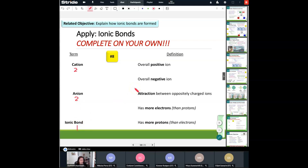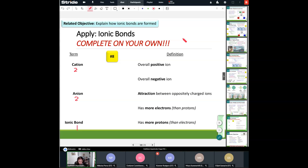Now we're going to complete this on our own — we'll talk about the cation, the anion, and the ionic bond. The ionic bond has one answer; a cation and an anion each have two answers. I'll give you a good 45 seconds to work on this. When you are finished, raise your hand. If you have a question, let me know.